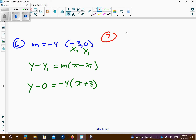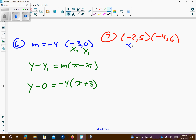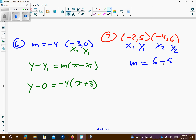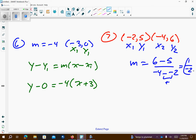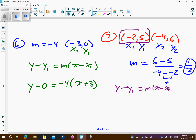Problem 7. We have negative 2 comma 5, and negative 4 comma 6. So, let's find the slope. x1, y1, x2, y2. Slope equation is going to be y2 minus y1 over x2 minus x1. Remember, negative negative means positive. So, 6 minus 5 is 1. Negative 4 plus 2 is going to be negative 2. So, there's my slope. They said use the first point. So, I get y minus 5, slope negative 1 half, x minus negative 2, which becomes positive 2. Problem's done.